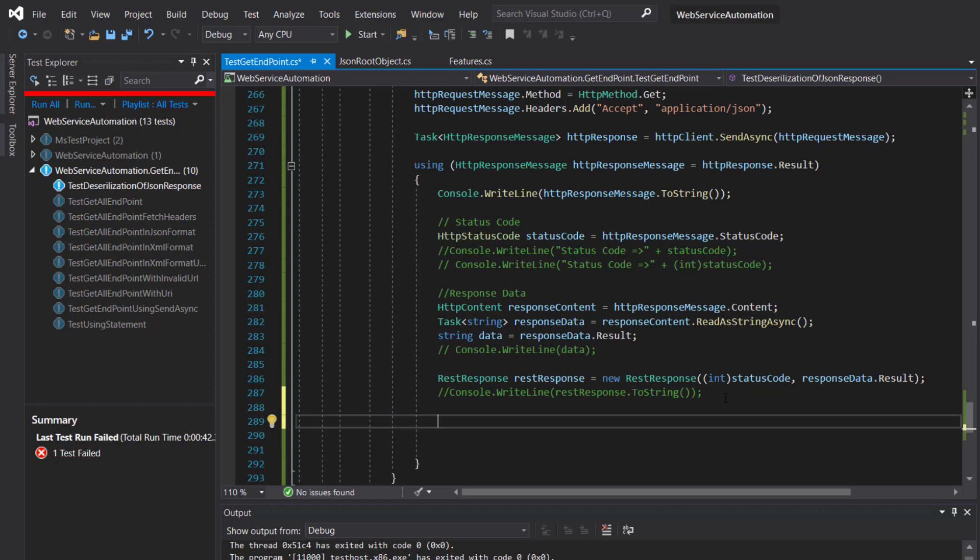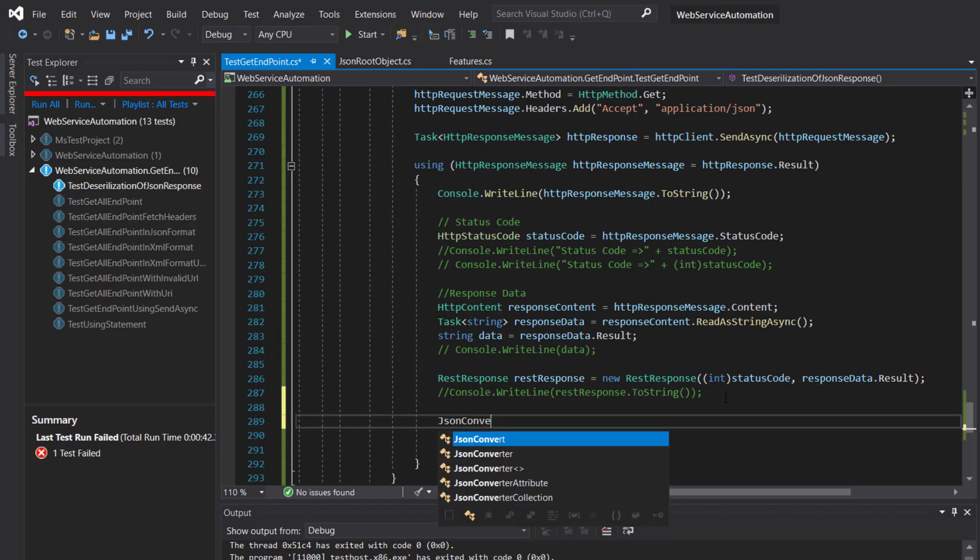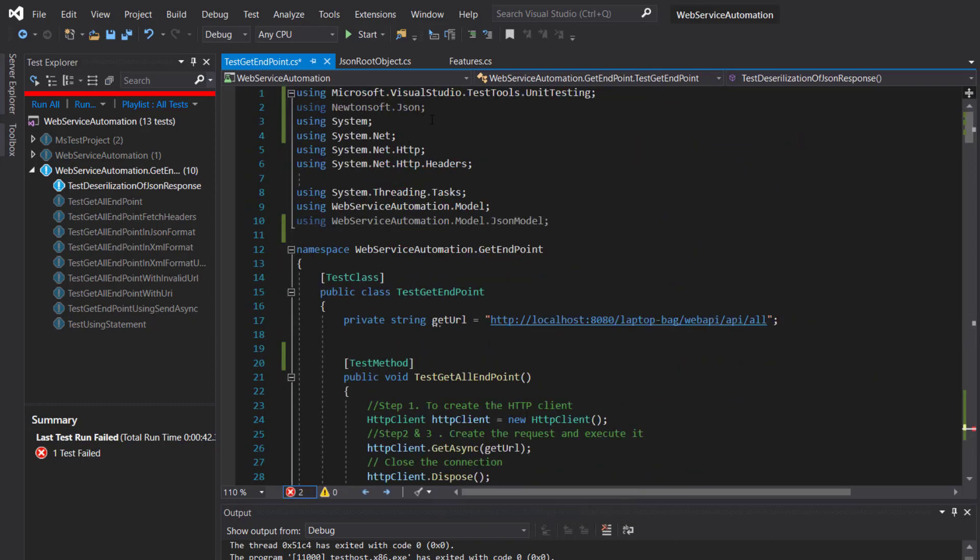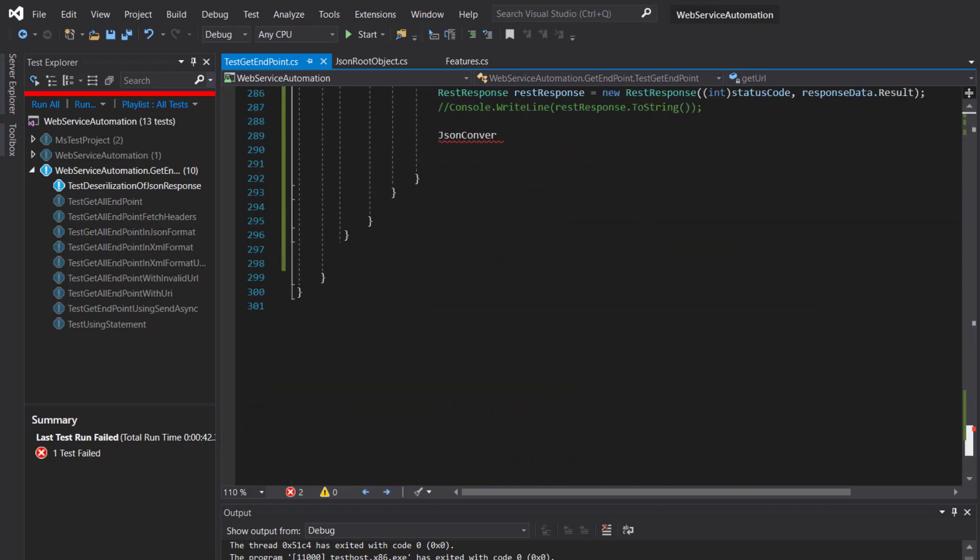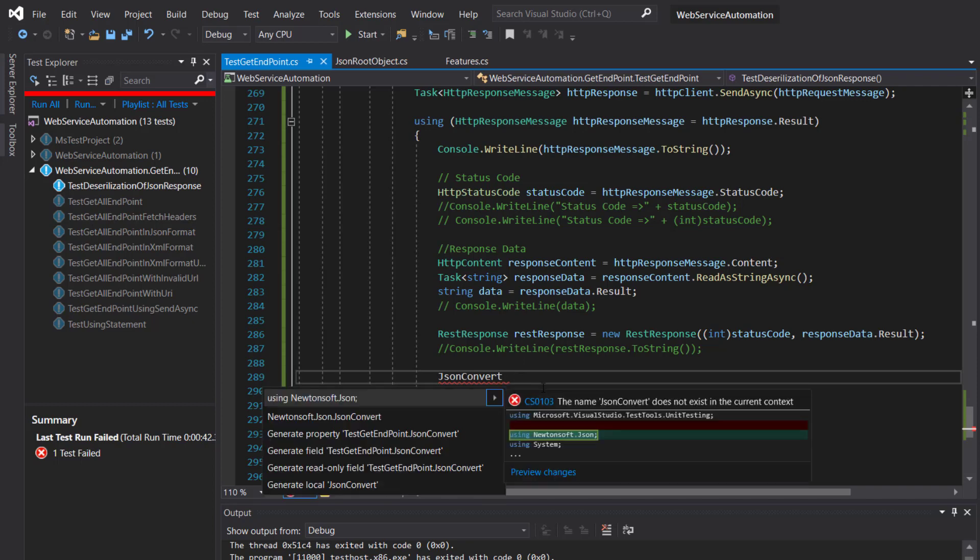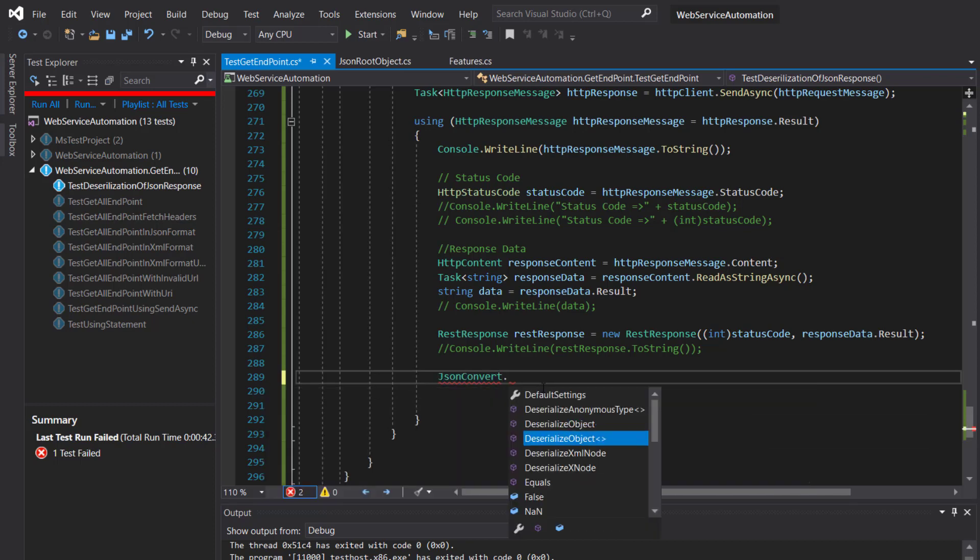So JSONConvert. Press Control+dot and import the namespace, that is Newtonsoft.Json. And there is a method called DeserializeObject.